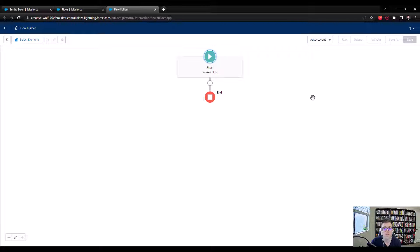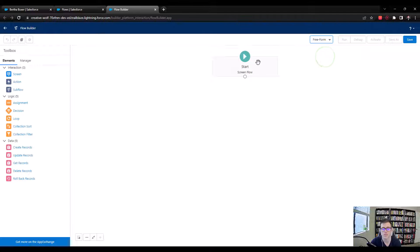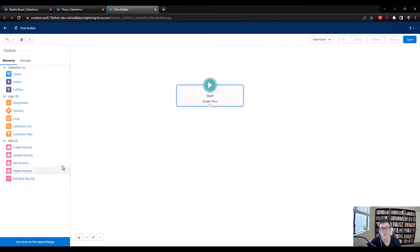For this challenge, I'm going to switch to the freeform layout. The reason I'm doing that is just so that we can all see the elements over here on the left as we're working throughout the flow. If you prefer to use the auto layout, that's totally fine — I mostly like the freeform layout for instructional purposes.